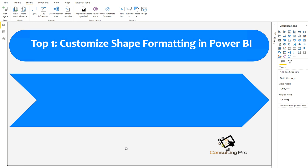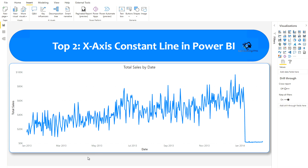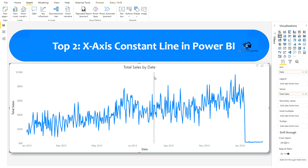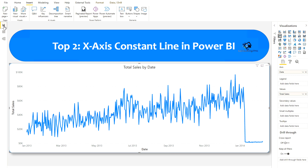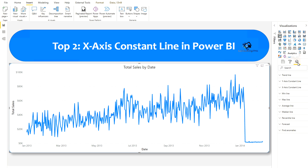Now let's move to feature number 2 — X Axis Constant Line. Previously they also had the Y axis constant line in the analytics pane. Here is a simple graph, and the data model is a basic star schema from the AdventureWorks 2019 data warehouse. You can come into this analytics pane and here you will find multiple options: adding a trend line, Y axis constant line, and X axis constant line.